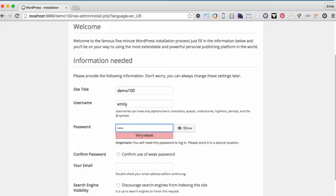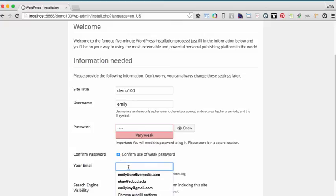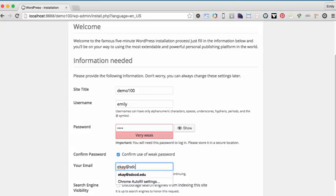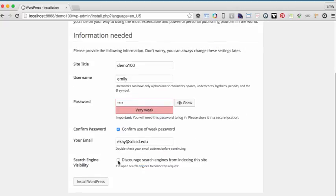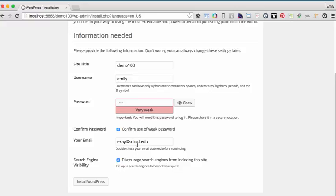And normally you're going to want to assign a password that is something that's more complicated. But since I'm running this locally, I'm just going to use a password that's not very complicated. Something that I can actually remember. I do need to check confirm use of weak password. I'm going to put my email address in here. And I can discourage search engines from indexing the site. This doesn't really matter since I'm developing locally. Search engines are never going to find this site. So if you have it checked or not, it doesn't really matter. And that's pretty much it. I'm going to click install WordPress.